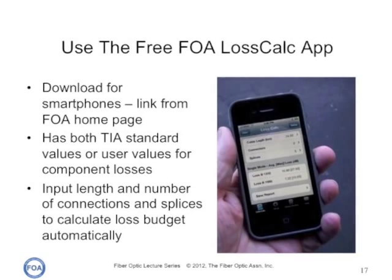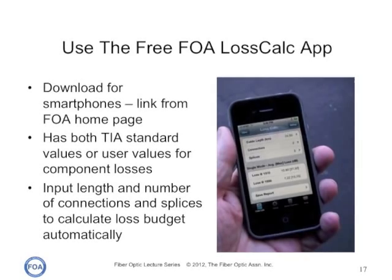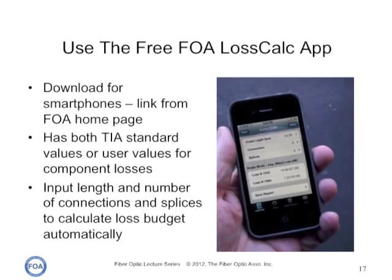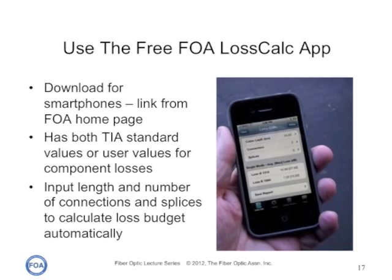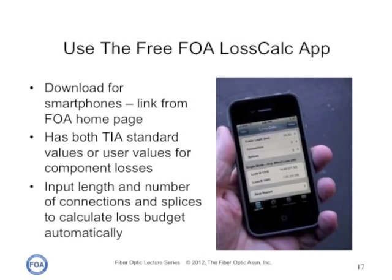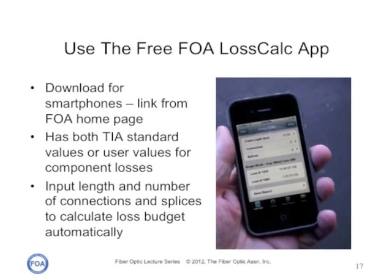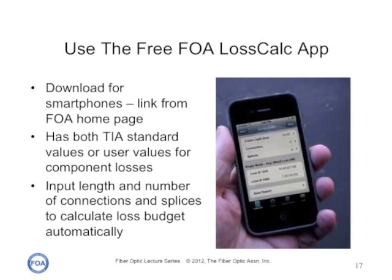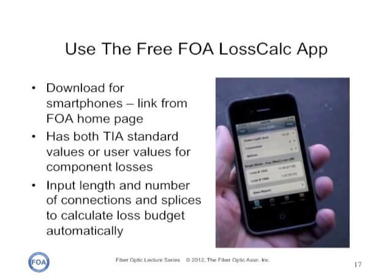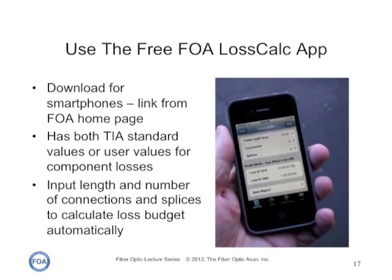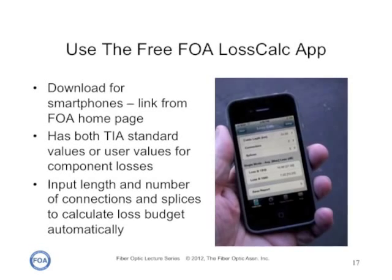There's an easy way to calculate loss budgets: just use the FOA free Loss Calc app for your smartphone. It has both TIA standard values and typical values, and those typical values can be changed by the user to any value they deem appropriate for the cable plant they're looking at. You simply put in the specifications for the components you want, input the fiber length, number of connections and splices, and it will calculate the loss budget automatically, giving you two numbers: the worst-case numbers per TIA standards and the typical numbers that you input yourself. It makes it easy to compare.